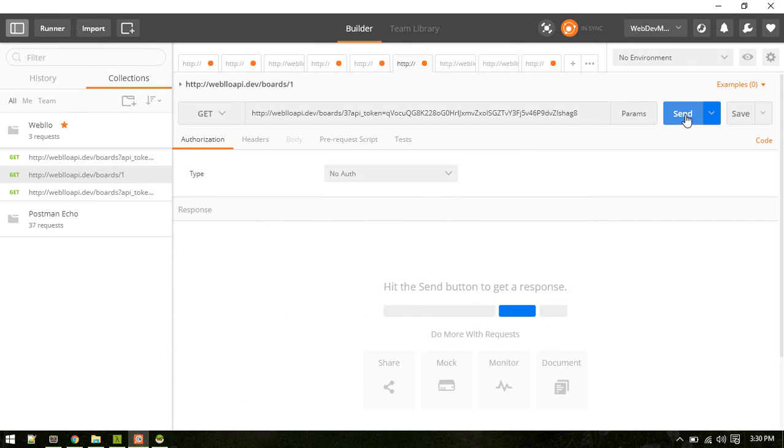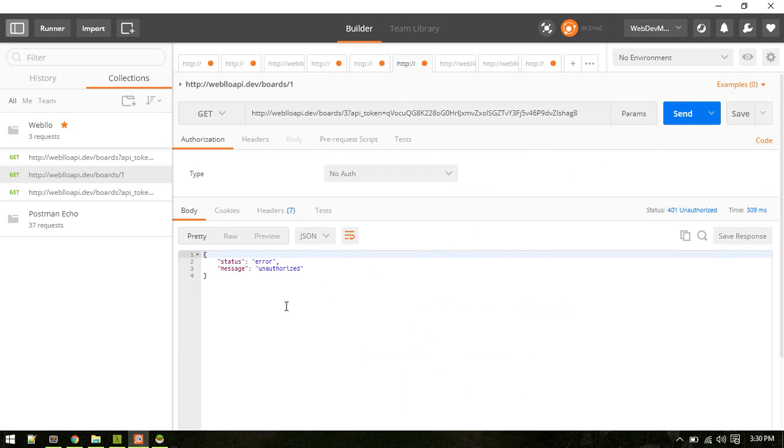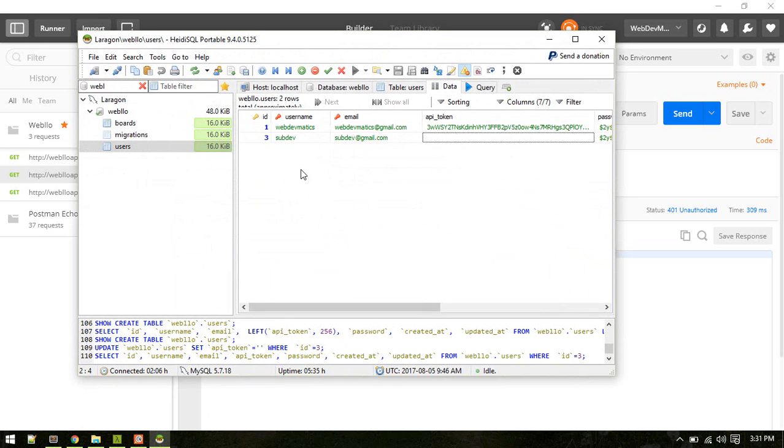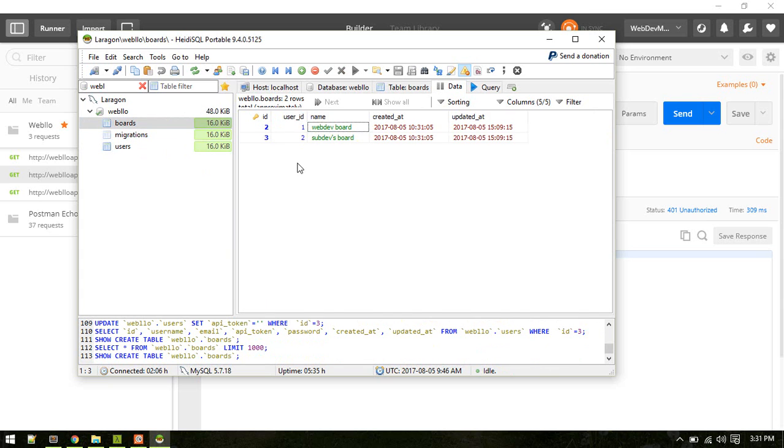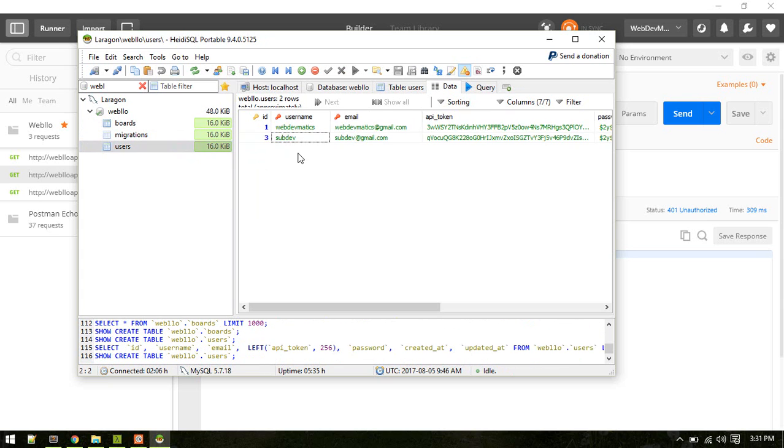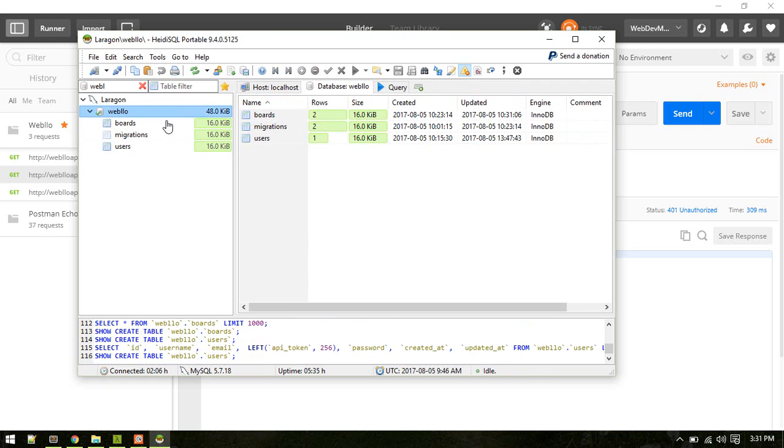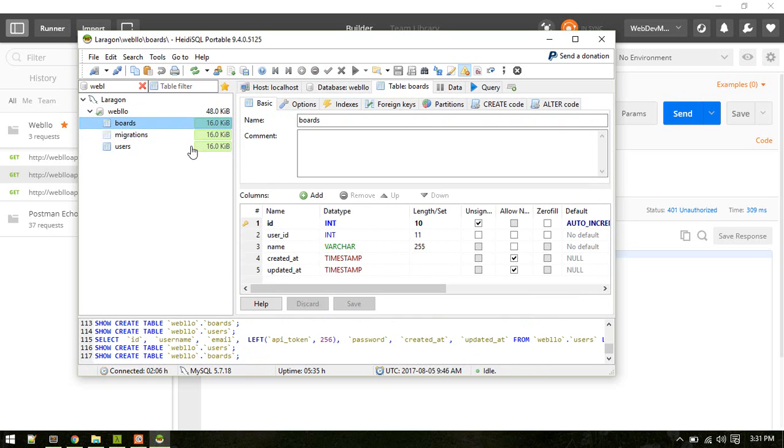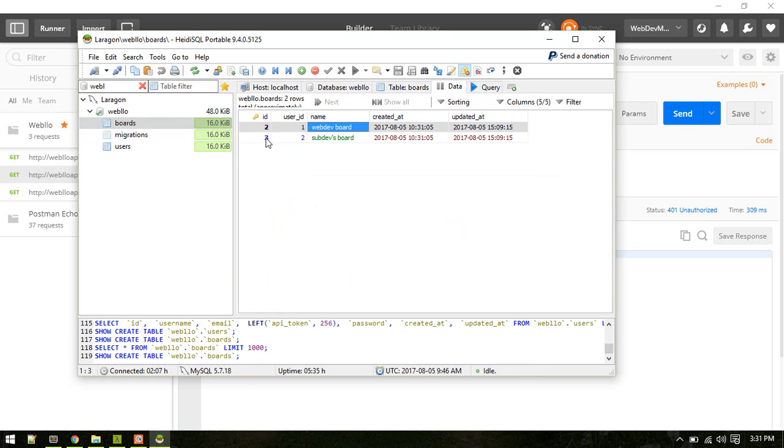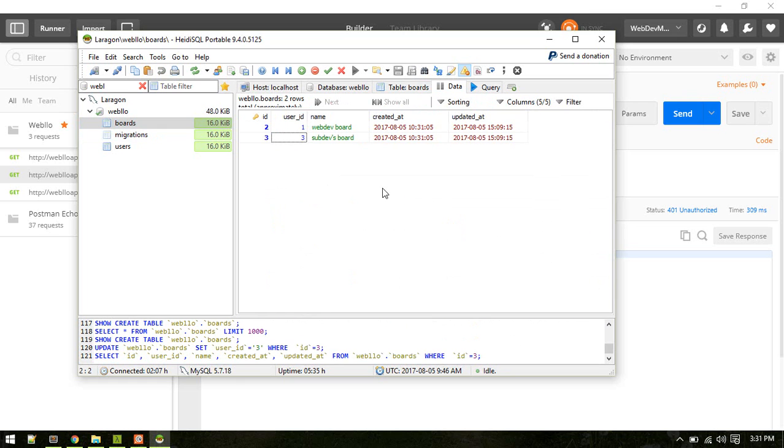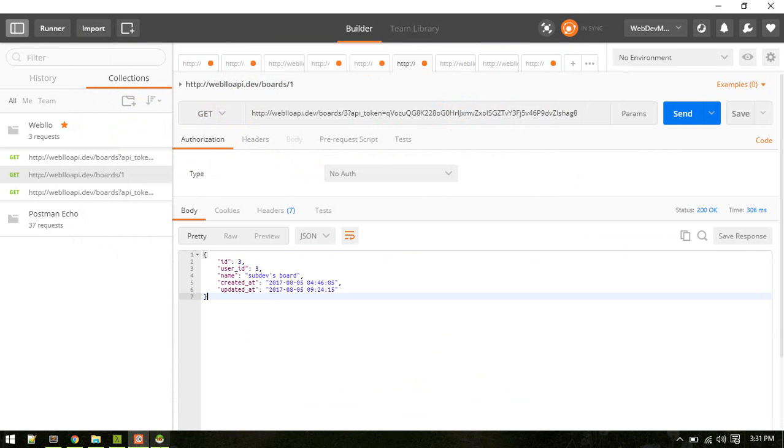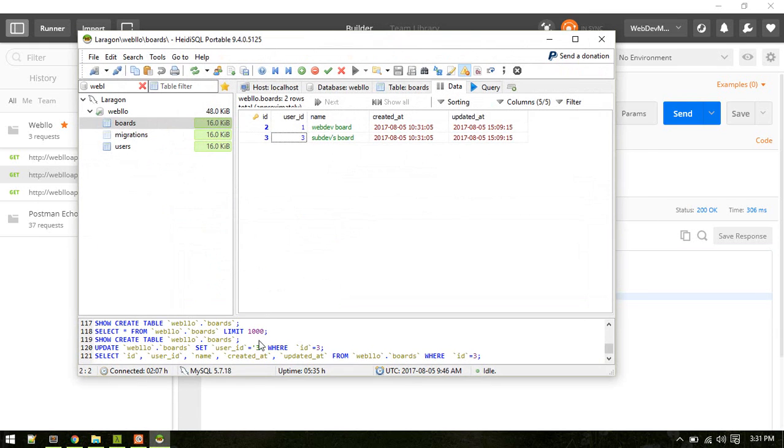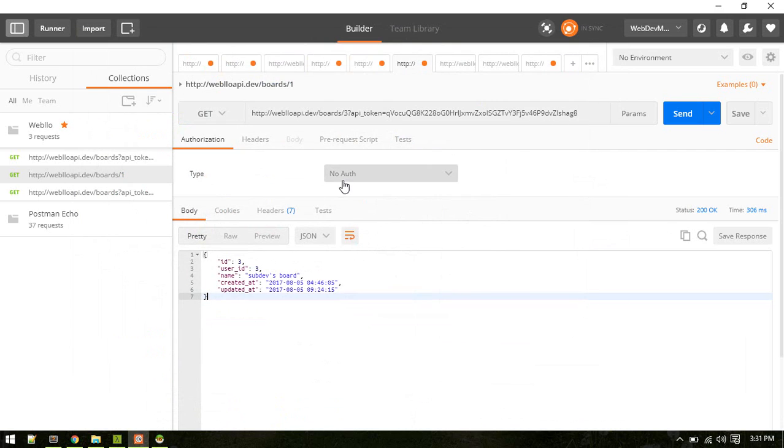We should be able to get access. Alright, so what's this issue? OK, sorry, I think this is user ID 3 but here user ID 2. OK, let's make it user ID 3. OK, now we should get access to that. So slight typo there, my bad.